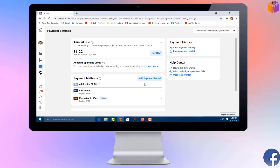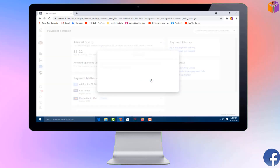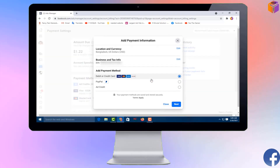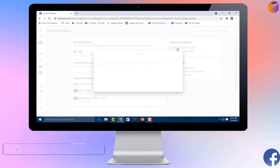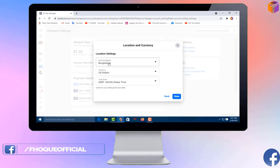Click on 'Add Payment Method.' Then click on 'Edit Location and Currency' — you have to click here because you will also get the time zone option here. Click on 'Edit.'